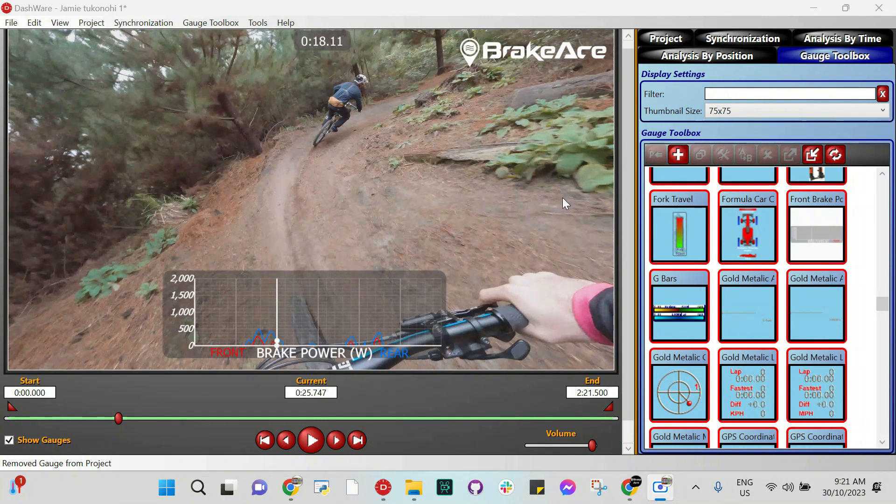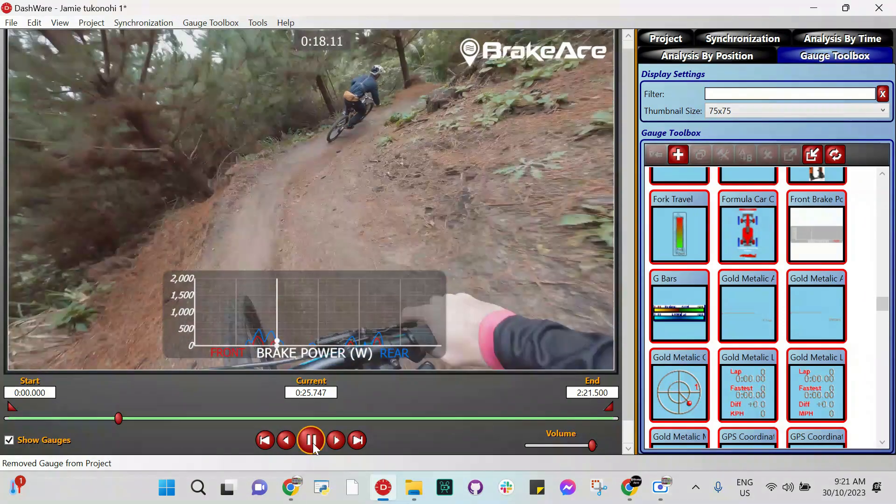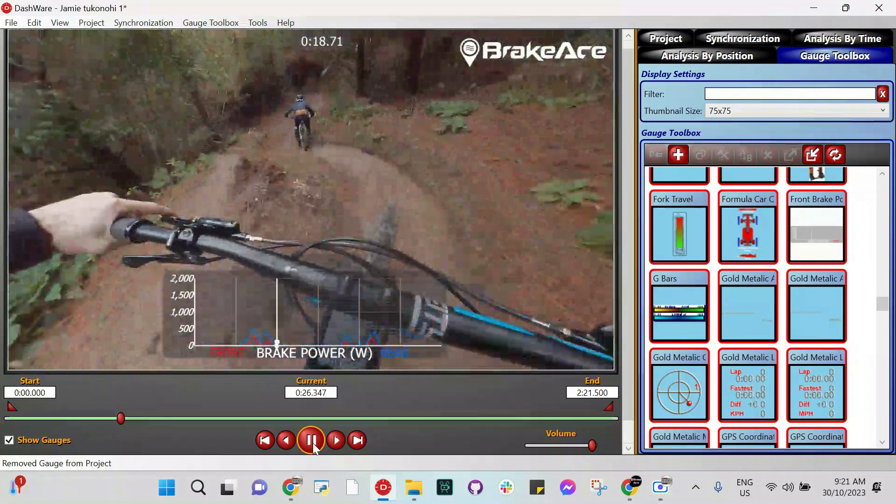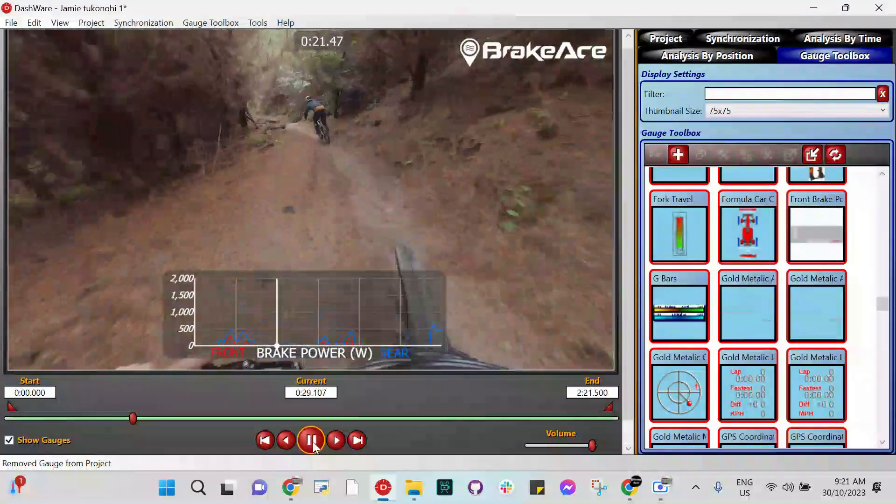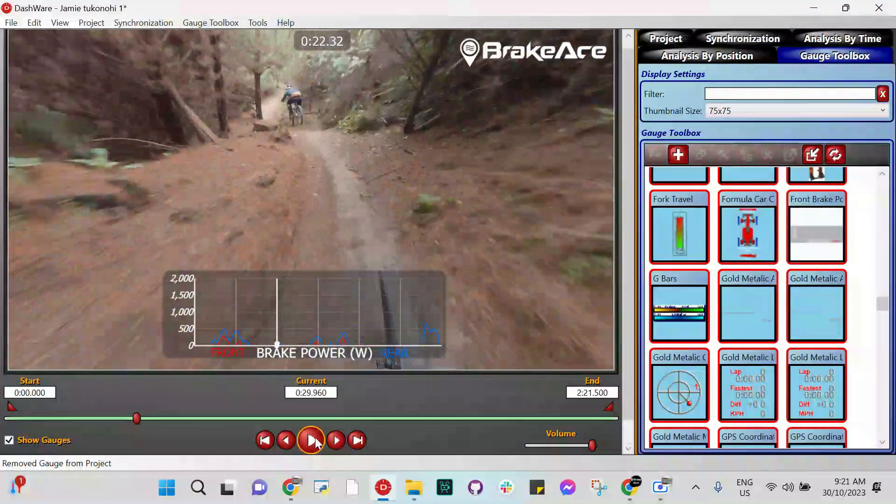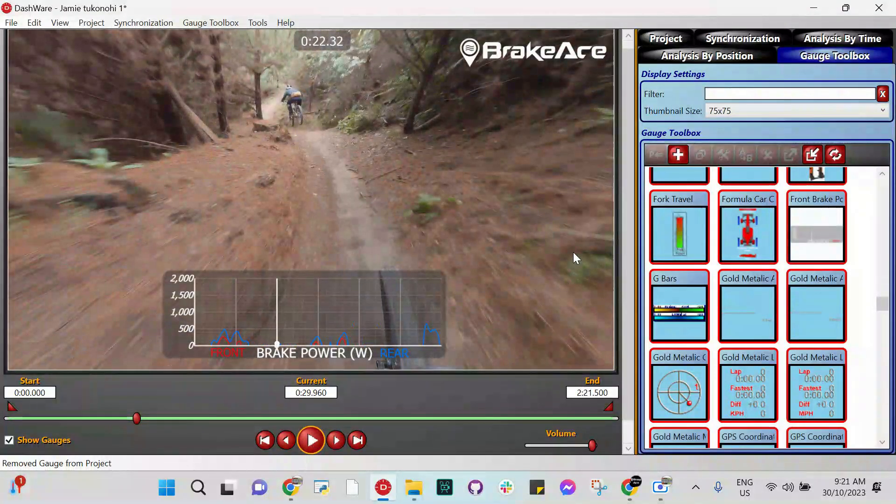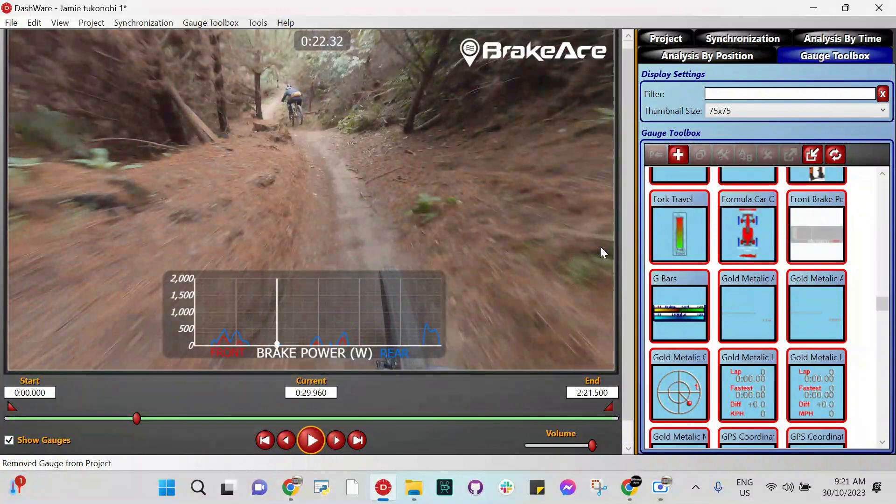If you want the template for these custom gauges that we use, which look like this - nice moving chart there - look in the description and we have a link to the templates that we use. So you don't have to mess around building this all from scratch yourself.